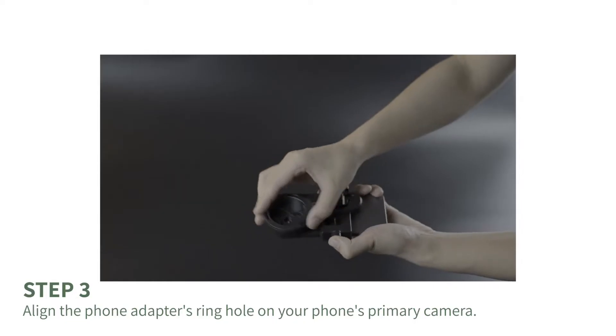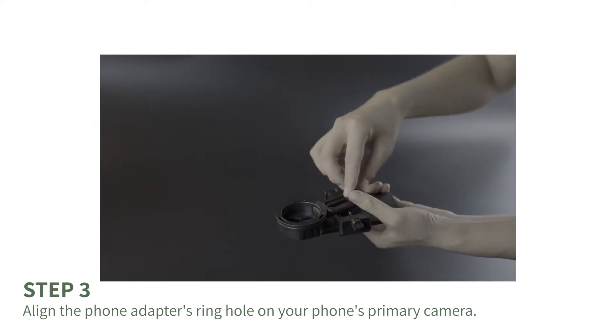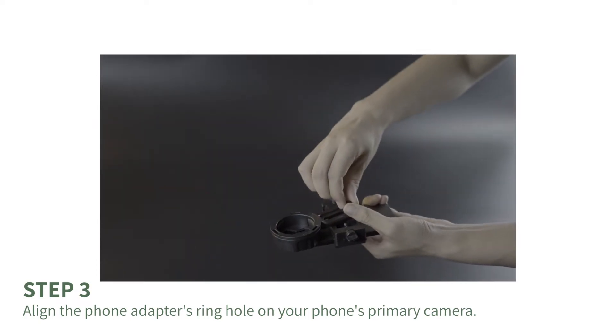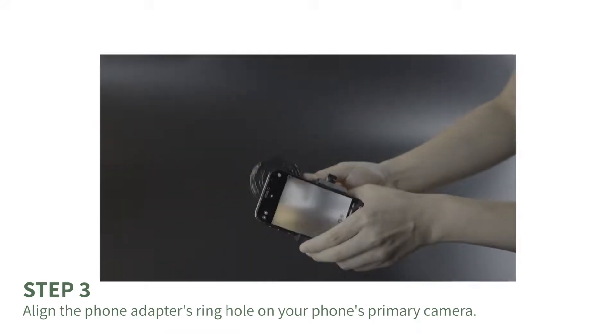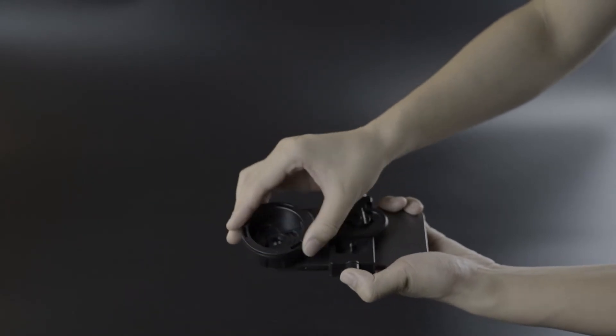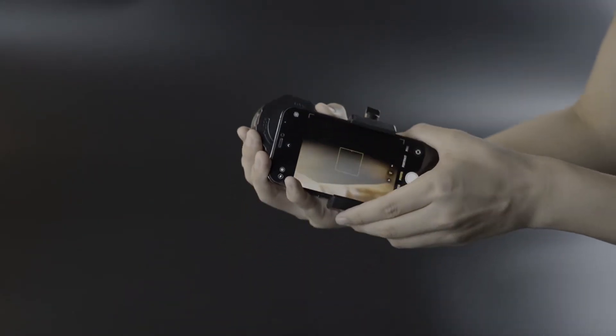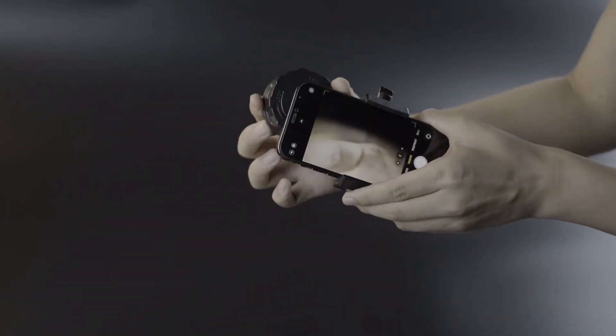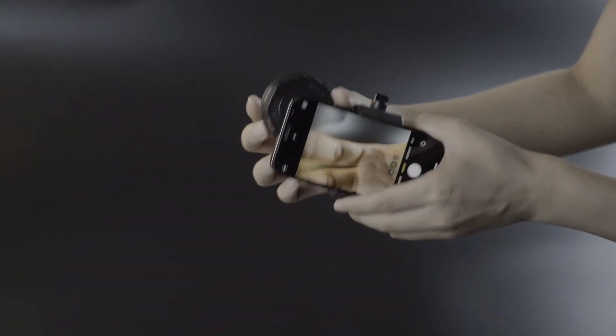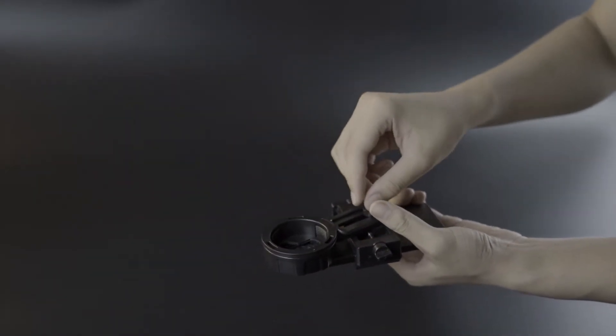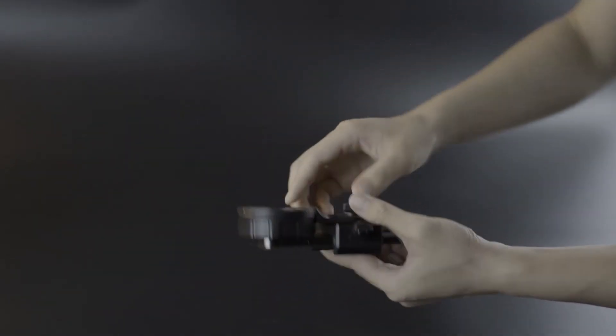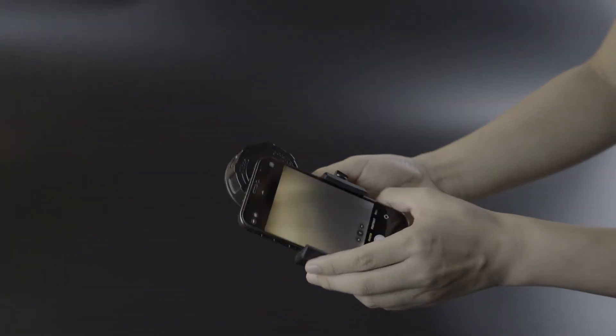Step 3: Align the ring hole of the phone adapter with your phone's primary camera. You can adjust the ring hole by moving it up and down, then tighten the fixing knob to hold it in place. Make sure the ring hole is accurately aligned with the camera lens. Only then can you get a high-quality image.